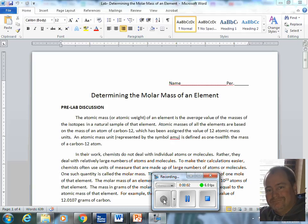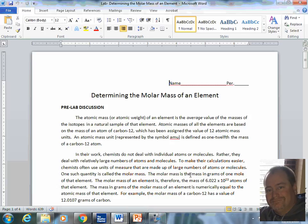Greetings, Chemistry 1. This is the pre-lab video for determining the molar mass of an element.